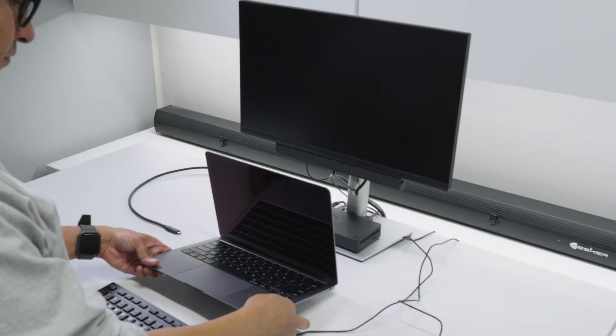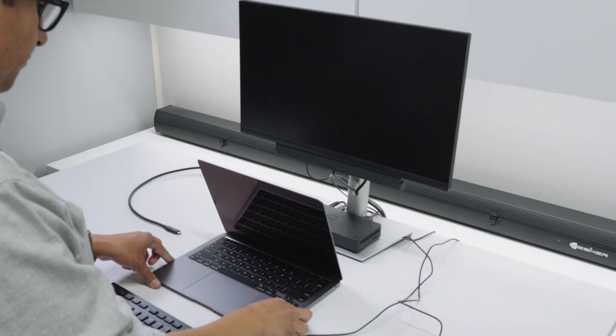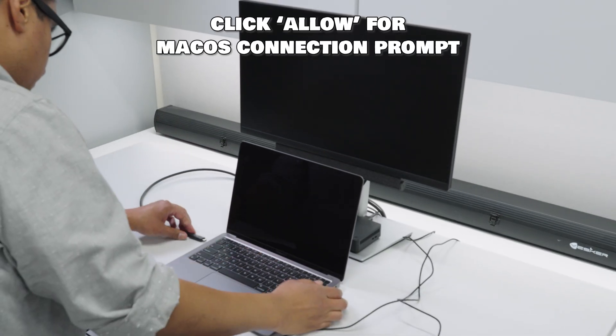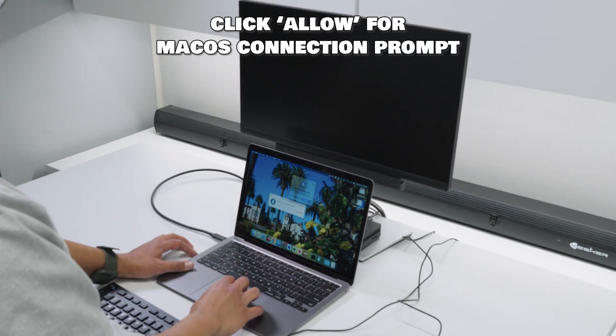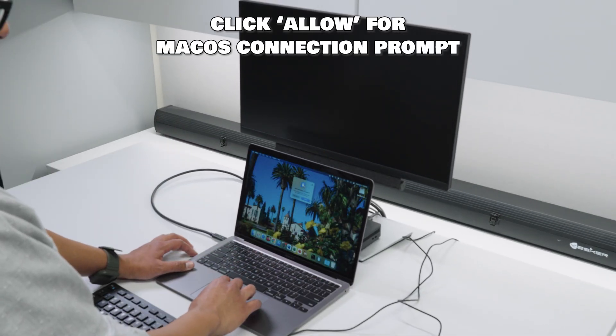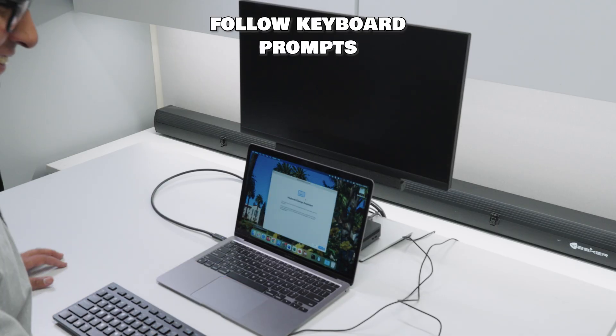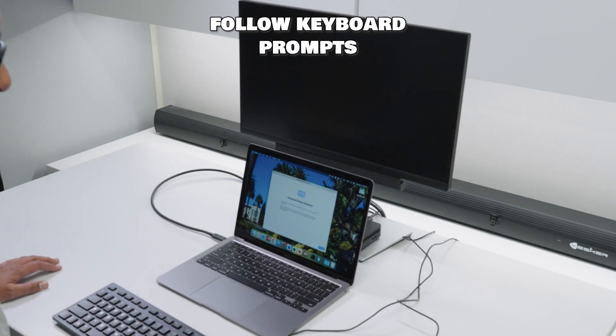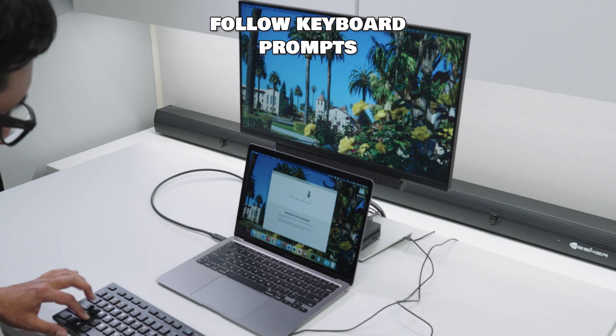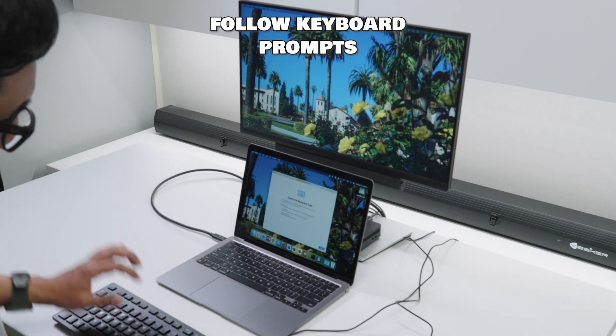On macOS it should be similar, however, you will most likely be prompted by macOS to allow the dock to connect. You may also be prompted with a keyboard pop-up as well, which is fairly straightforward.